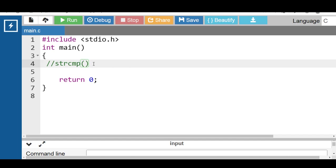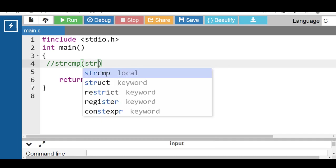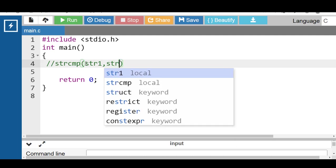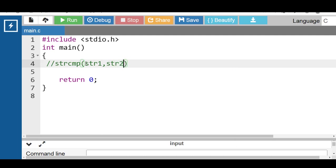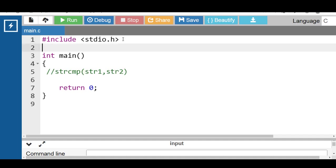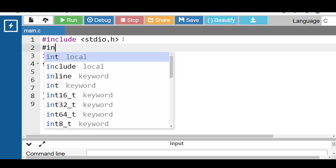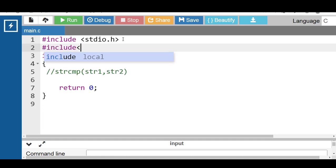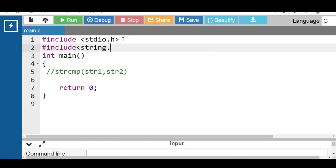The strcmp function compares two strings character by character. If the strings are equal, this function returns zero. This function takes two arguments of string type: str1 and str2. The strcmp function is defined in the header file, included as string.h.